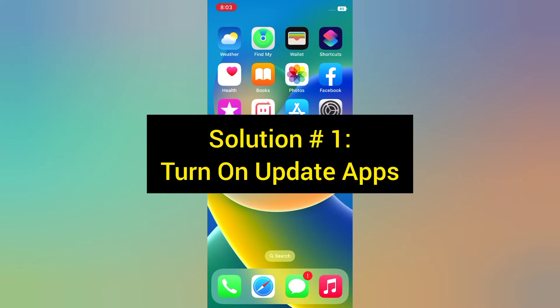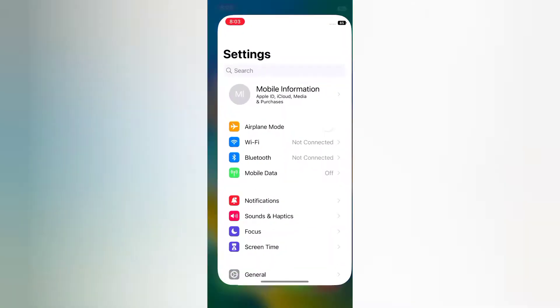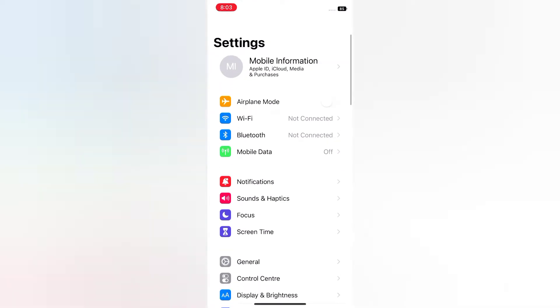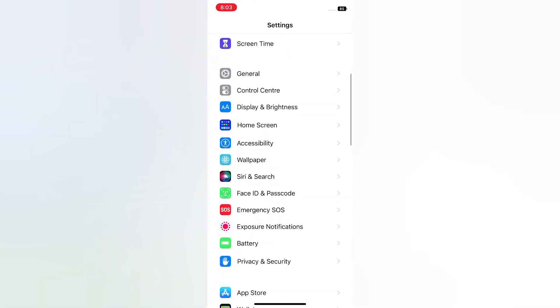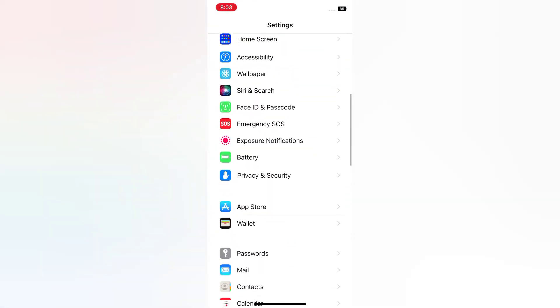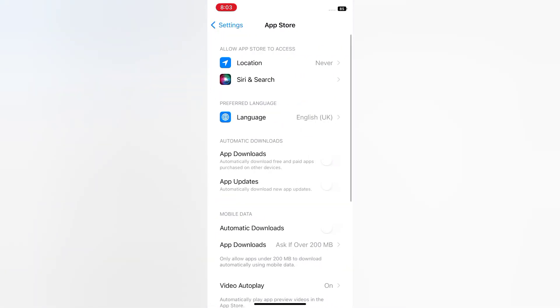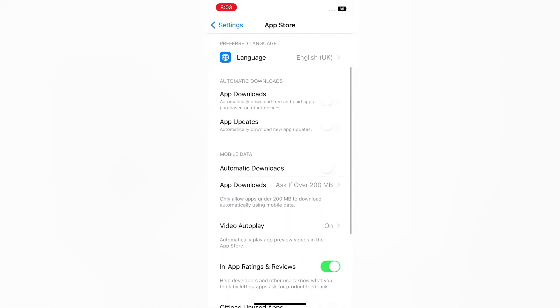Solution 1: Turn on update apps. Open the Settings app on your iPhone. On the Settings page, scroll down and tap App Store. Scroll down and turn on app updates.